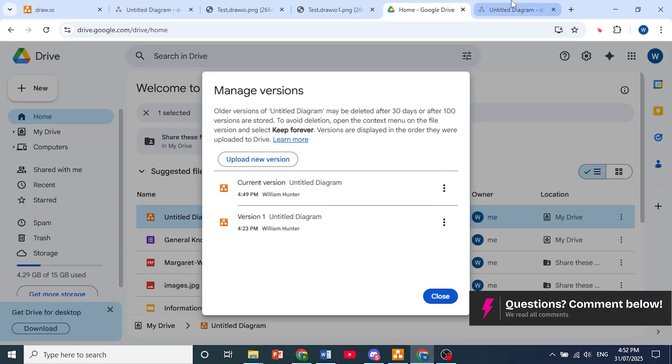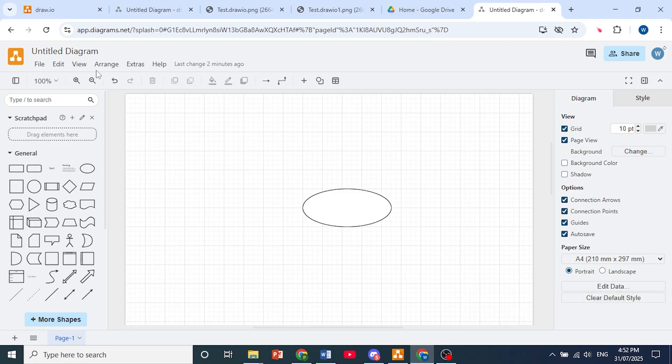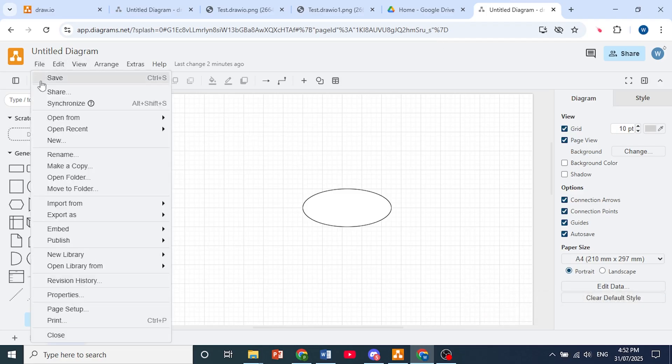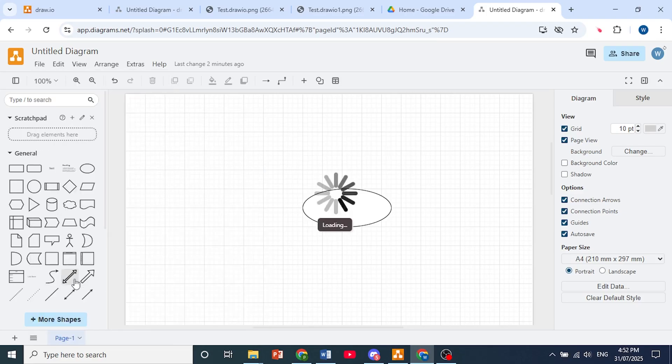What you could also do is open up Draw.io, click on the top left on File, come here, click on Revision History,